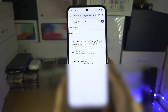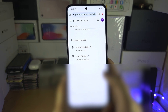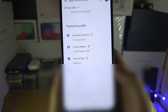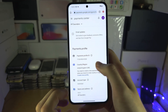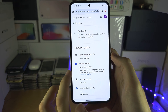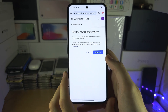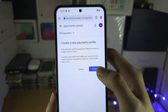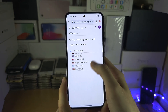In Settings, scroll all the way down until you see Country or Region. Tap on the pencil icon next to your country. It will let you edit your current address, but we need to create a new profile to change the country, so select Continue to create a new payments profile.